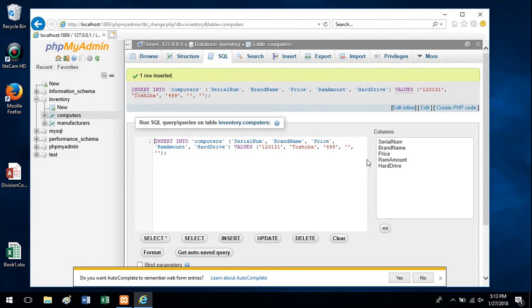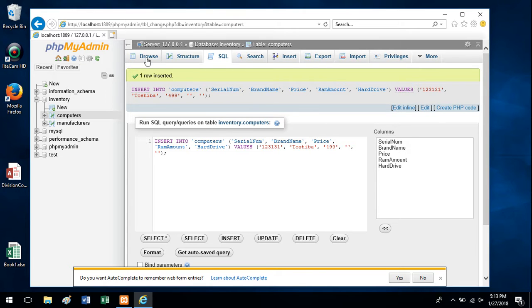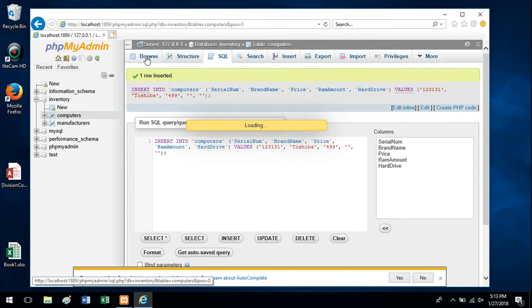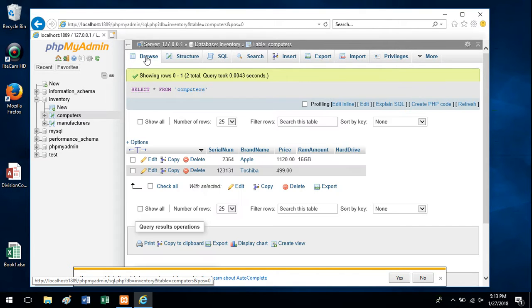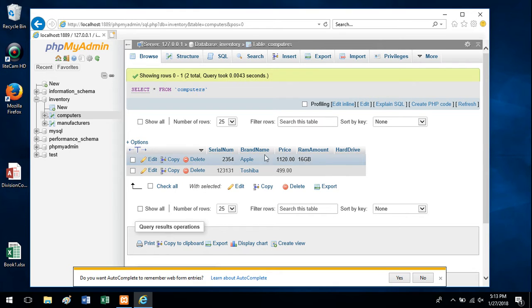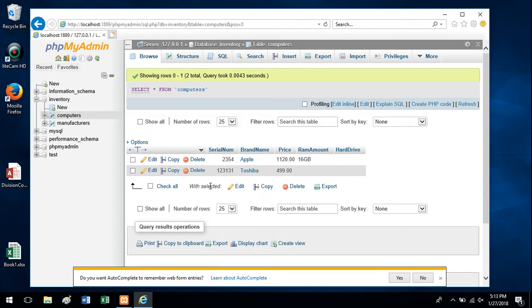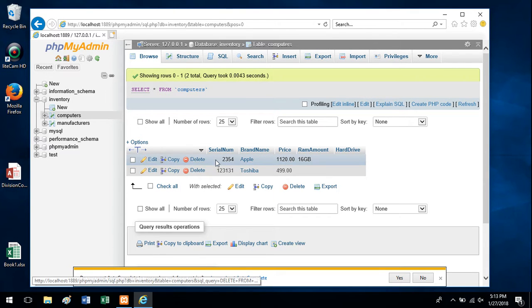So I go back to a table. If you want to see the data in the table, go back to the Browse tab. Now this table isn't empty. Now it has two records in it.